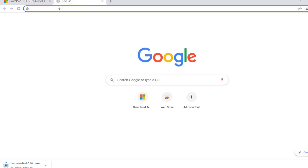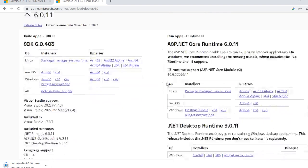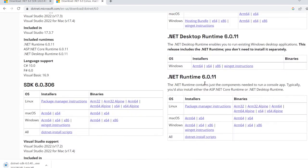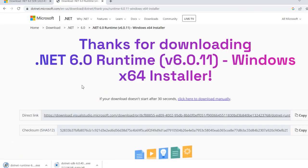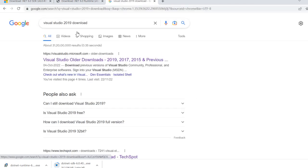Then we need to install the .NET Runtime 6.0 version. Click on the same link for the .NET Runtime 6.0 version and download .NET Runtime 6.0 version. Then we also need to install Visual Studio 2019 or 2022.